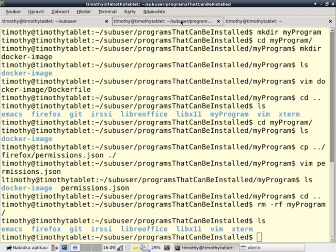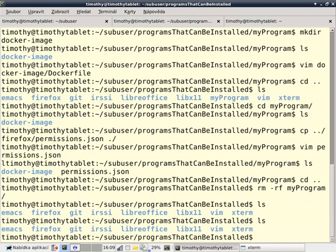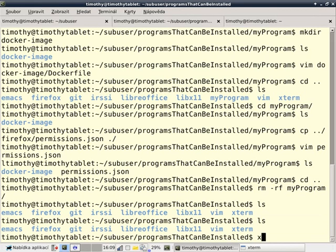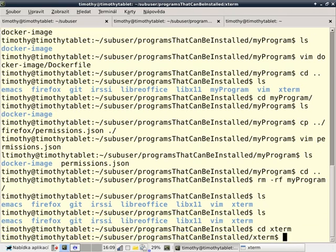xterm can see the files that it's allowed to see based off of its permissions dot json file, which we can see by listing. If we go to sub-user, programs that can be installed, cd xterm.